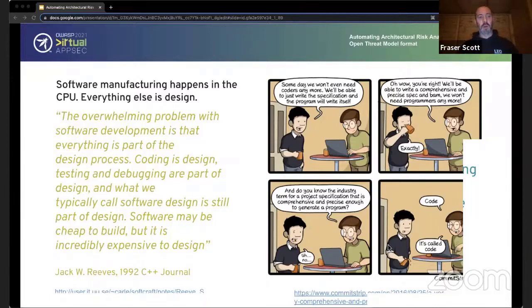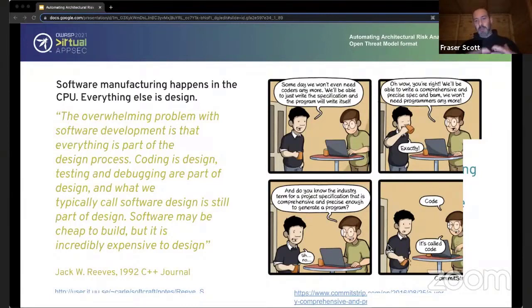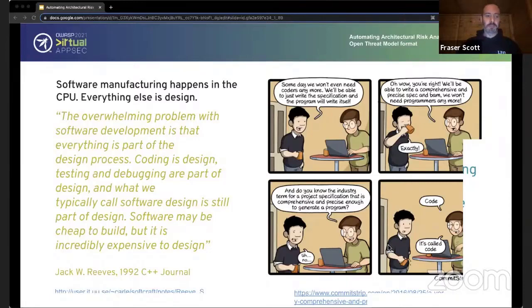Manufacturing of a piece of software actually happens in the CPU at the point of execution — everything up until that point is basically design. There's a fantastic paper by Jack Reeves from 1992, nearly 10 years before the Agile Manifesto, that goes into a lot of the detail. Coding, debugging, and testing are all fundamentally a process of design, not manufacturing. A piece of software, even a binary, is a specification for how to achieve a particular problem in a particular domain — it is not a product in the same way a car is.